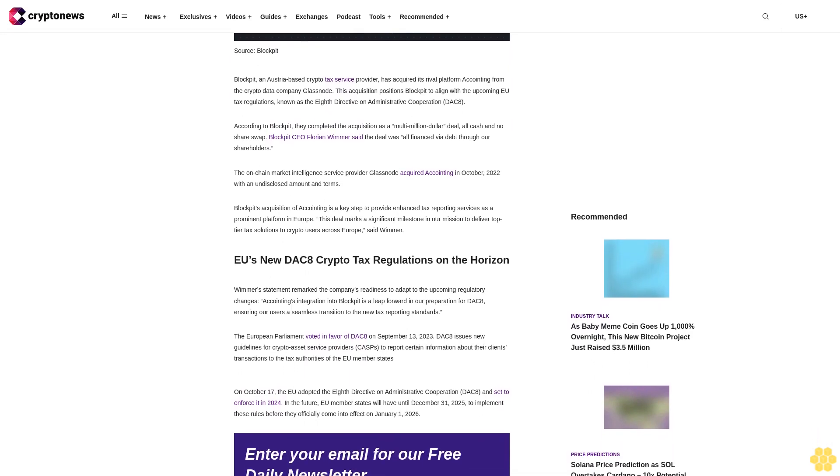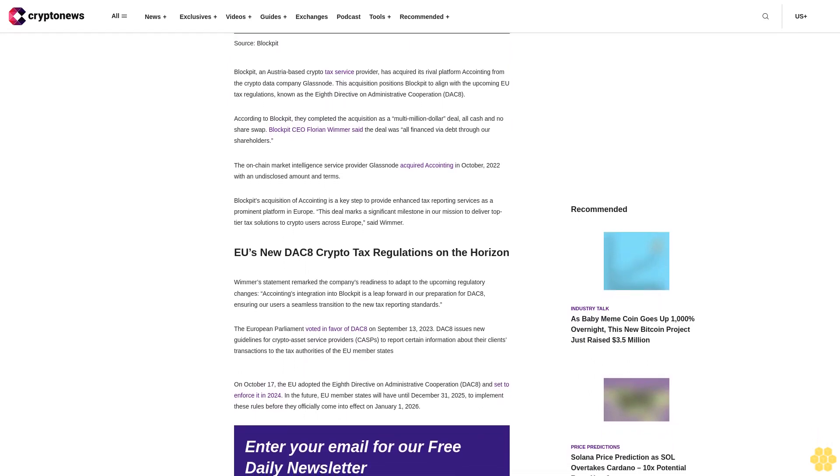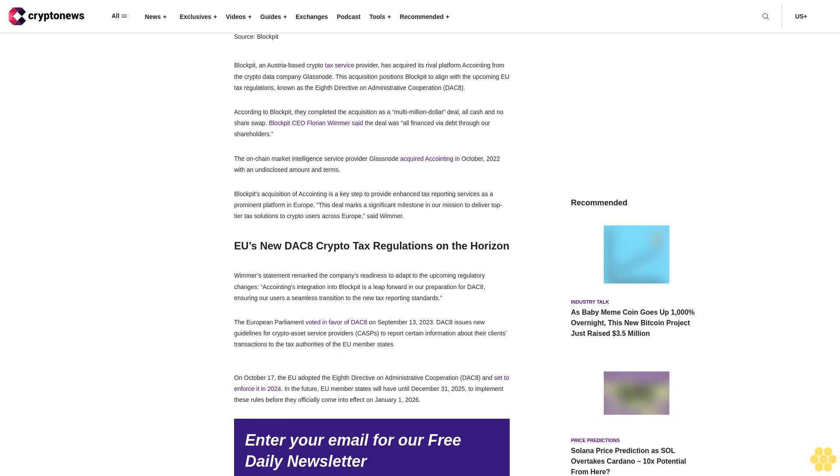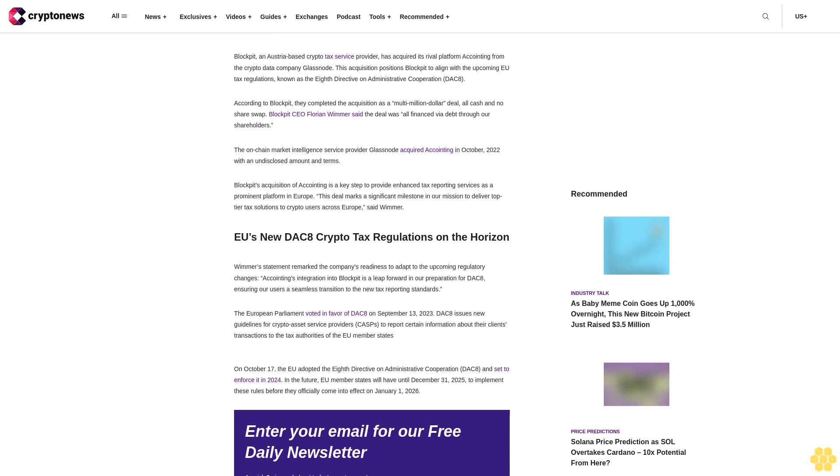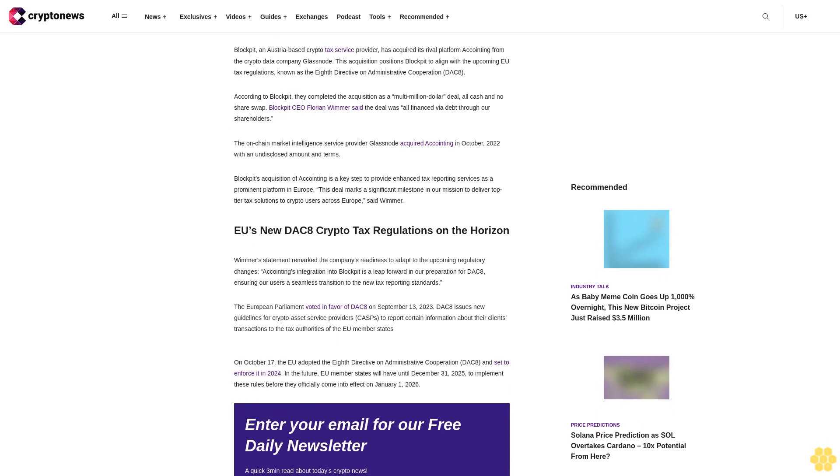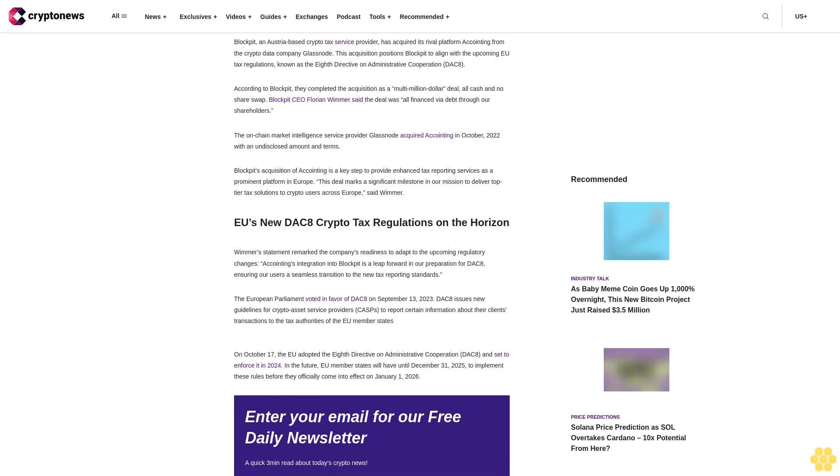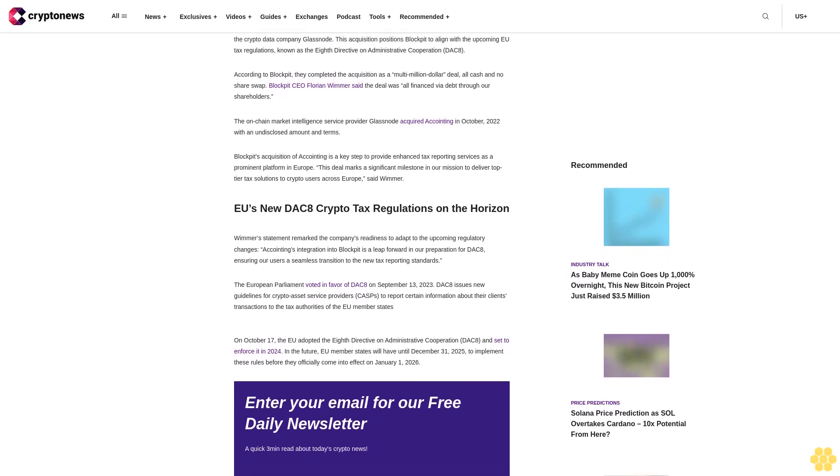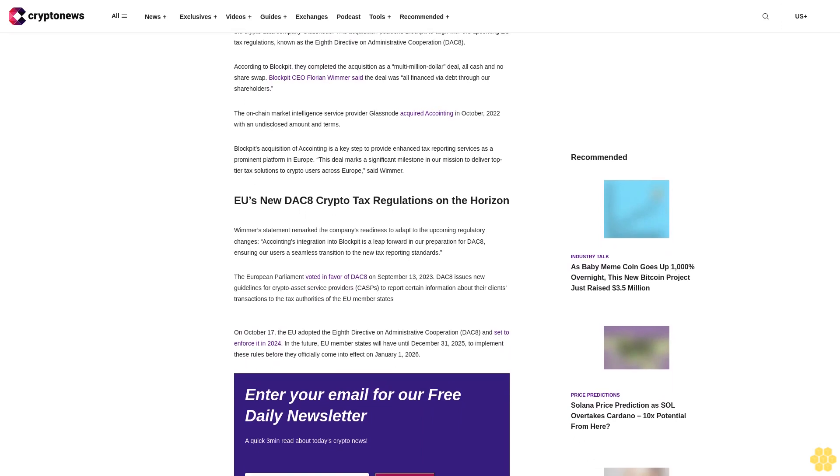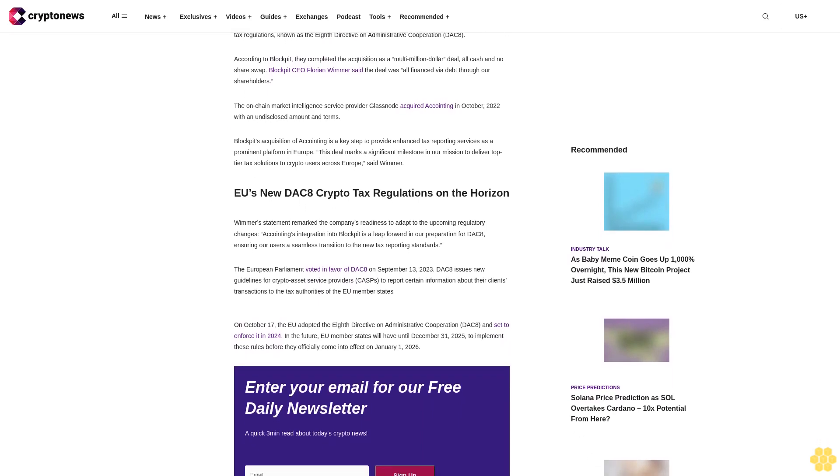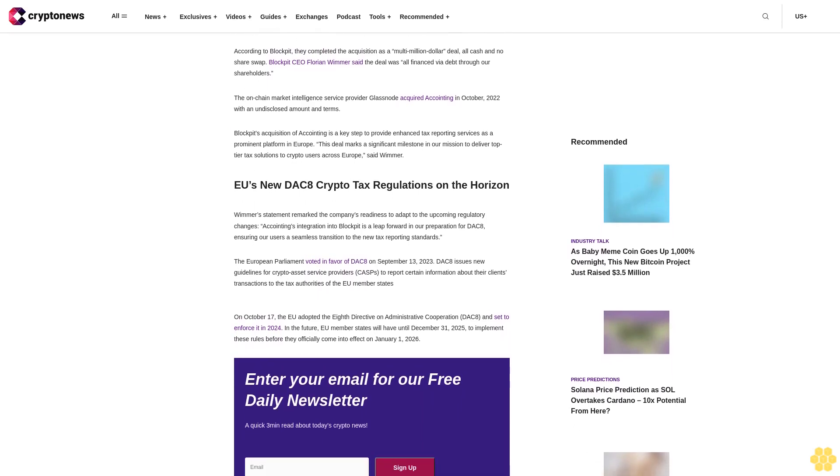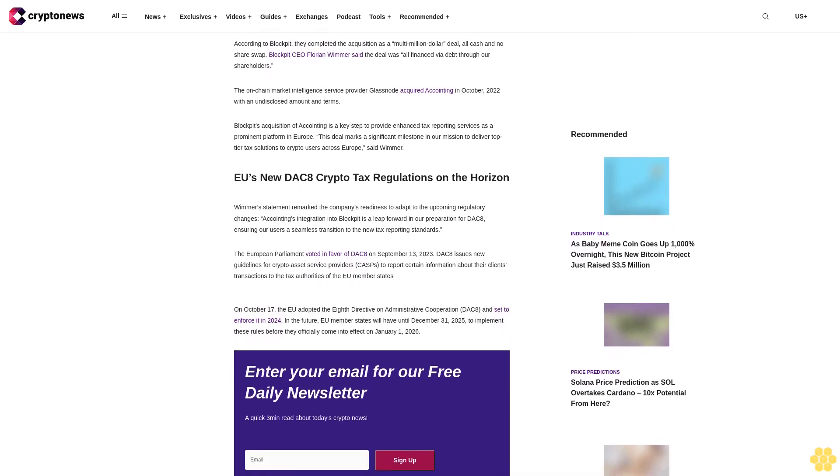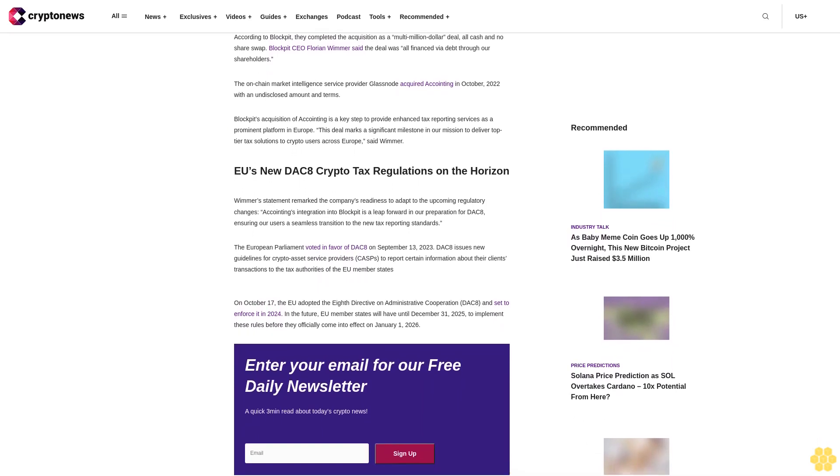BlockBit's acquisition of Accointing is a key step to provide enhanced tax reporting services as a prominent platform in Europe. This deal marks a significant milestone in our mission to deliver top-tier tax solutions to crypto users across Europe, said Wimmer.